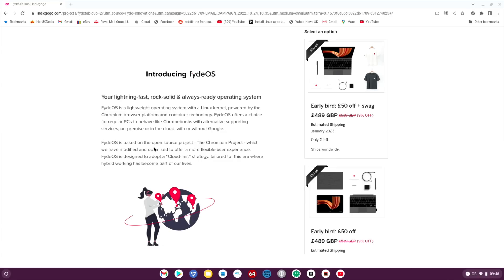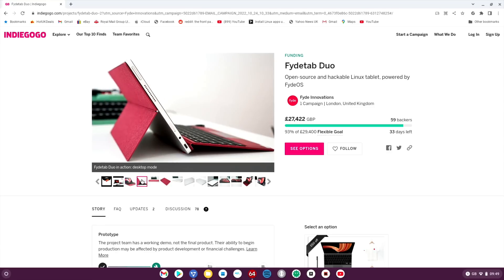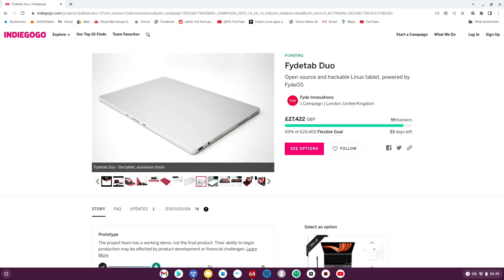I'll test the stylus in a minute. Fyde OS, which is based on Chromium, has support for Linux and also Android apps, so a really nice combination. It's a very rounded operating system with all that support. Yeah, the red does look very cool, something different.